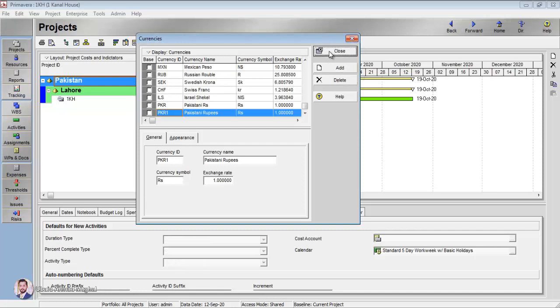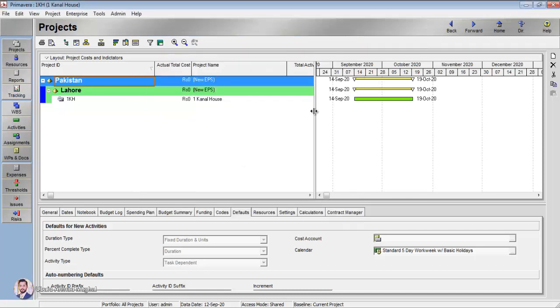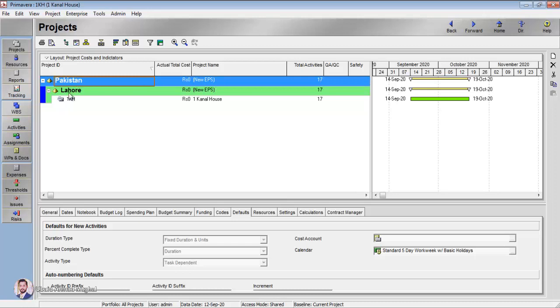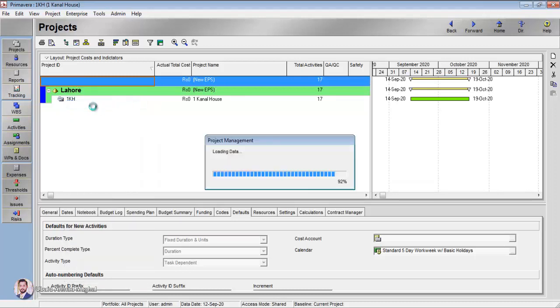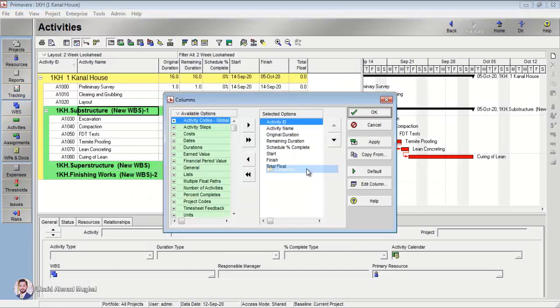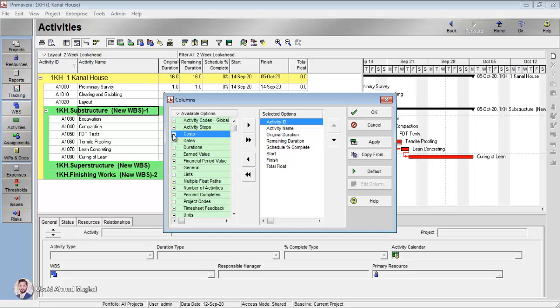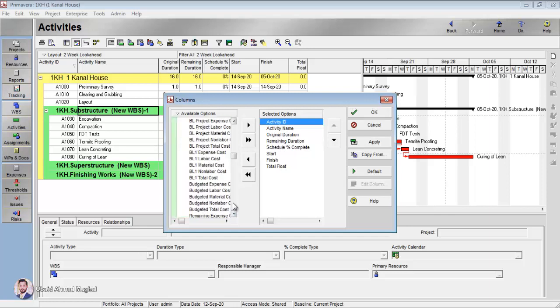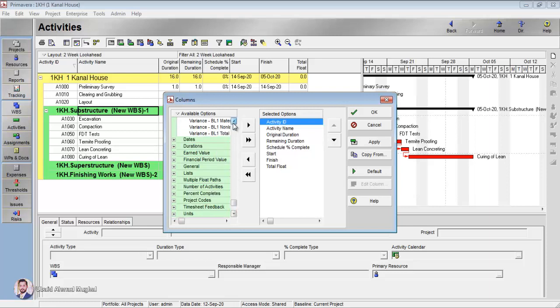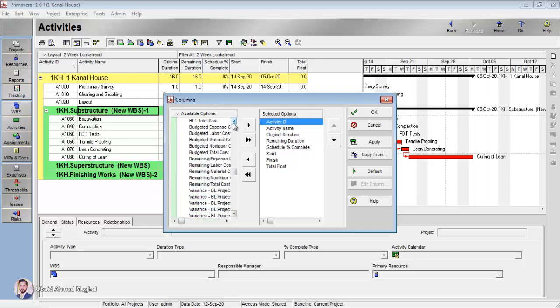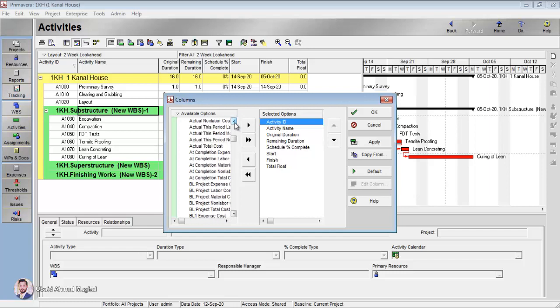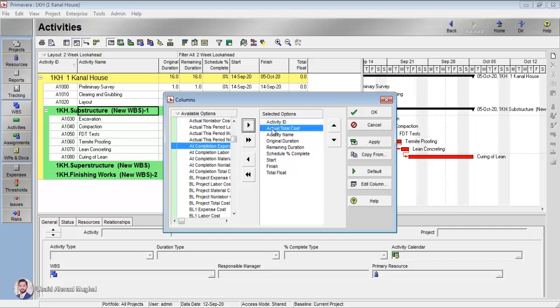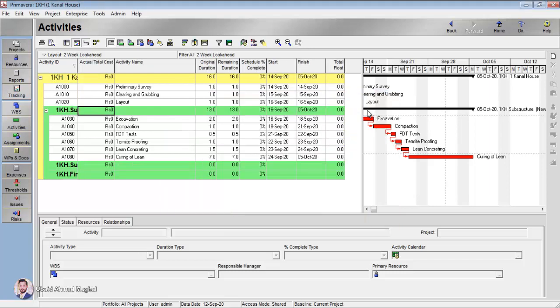I am going to click close here. When you are going to open this project, I am now going to add columns, and from the costs I want to add total cost here so that I want to just show you that it now uses the currency of Pakistani rupees. Let's say actual total cost I add, click OK, and here actual total cost - the unit you can see is rupees. Originally it was in dollars. So this is how you can change the currencies of Primavera.